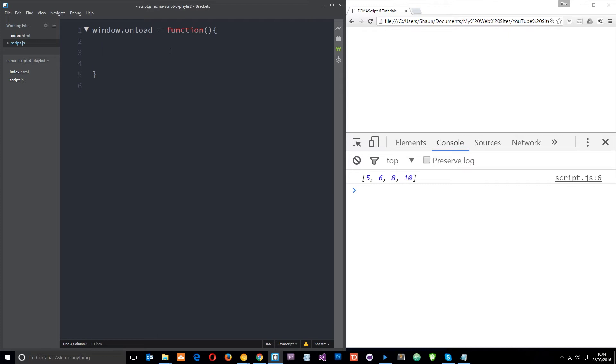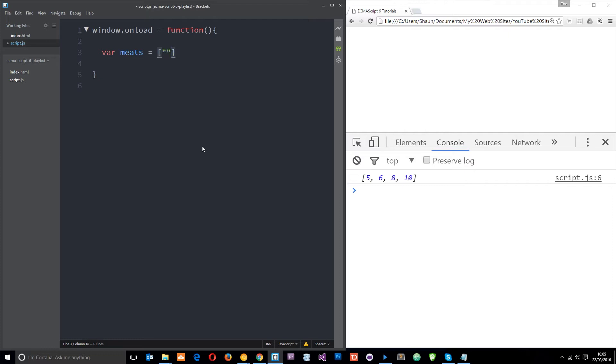For example, let's say I've got an array. I'll say var meats equals, and we're just going to set this equal to a few meats. The first one I'll put ham, salami, and bacon.